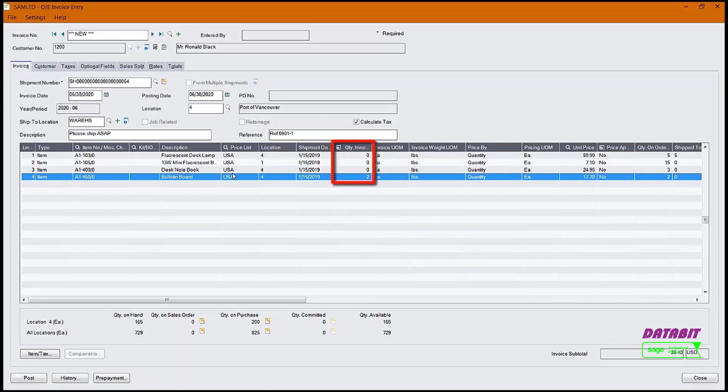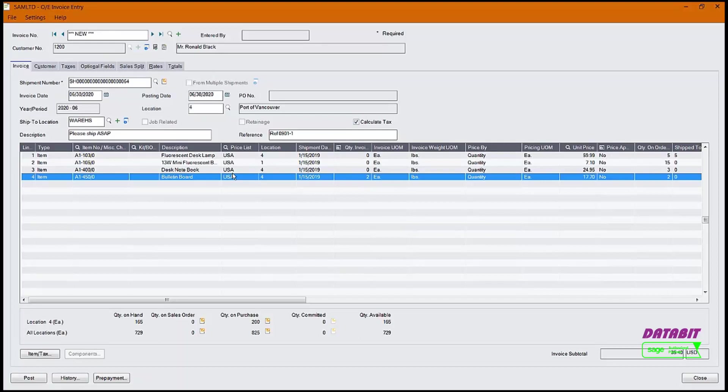If we don't want to invoice this shipment at this time, what we can do is change the quantity invoice from 2 to 0. In this example, we want to invoice the Bulletin Boards.